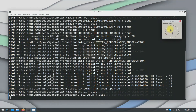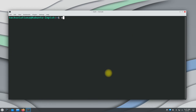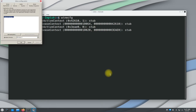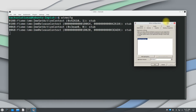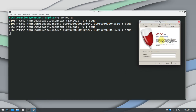Congratulations! You have successfully installed and set up Wine on your Kubuntu 21.10. Start installing your favorite Windows apps on your Kubuntu. Anything to ask? Comment it. Thanks for watching. Good day.